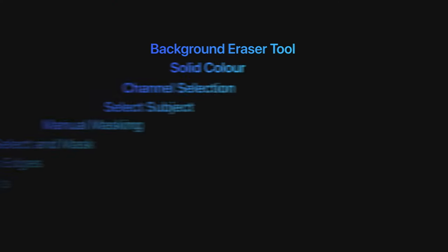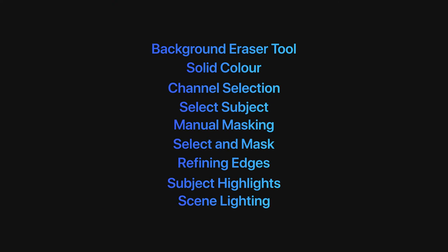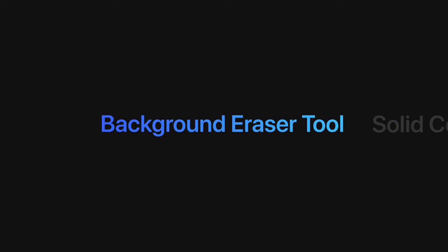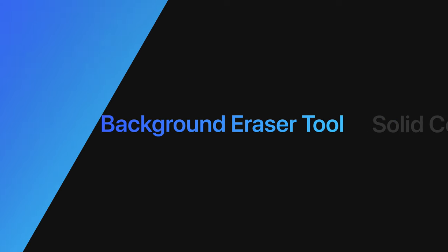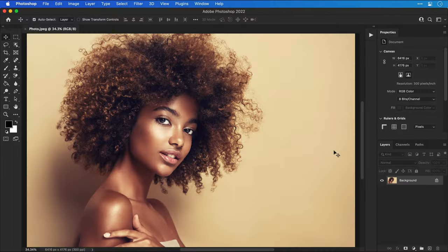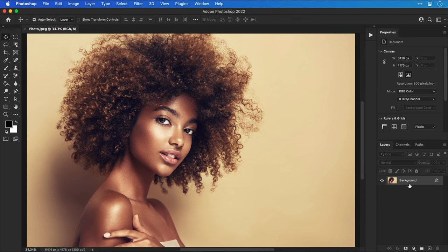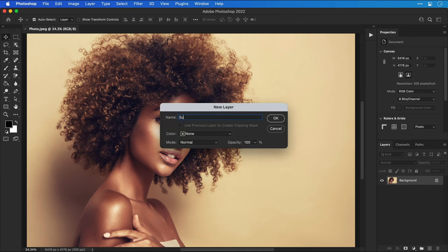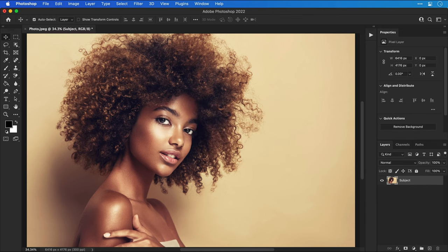Here's a list of the techniques that we're going to be covering and we're starting with the background eraser tool. I have a high res image and first I'm going to double click the background to make this a layer.